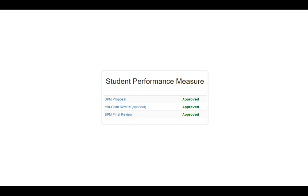And this has completed the process for the student performance measure. If you have any questions or need help with this, feel free to reach out to Technology Services. Thank you.